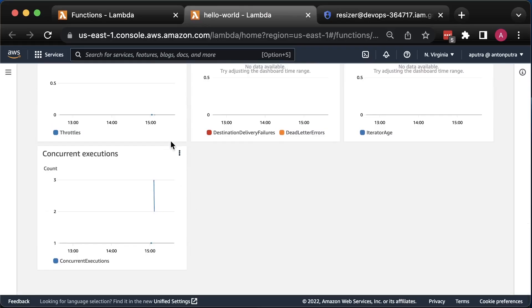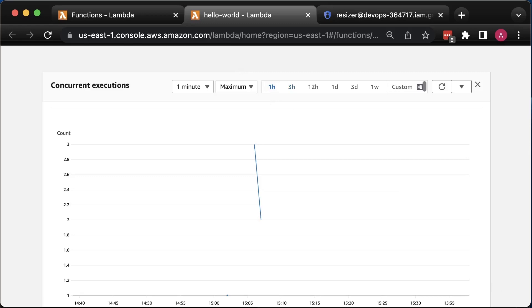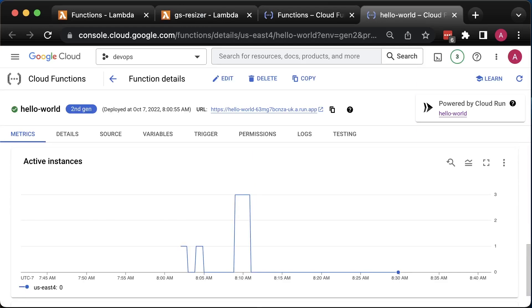We can also take a look at the concurrent execution. That's how many functions were created to serve the traffic. In AWS, when you run shard tests, metrics are not very accurate. But still, we can see that Lambda scaled from one instance to three. GCP also spun up three Cloud Functions for the Hello World test.